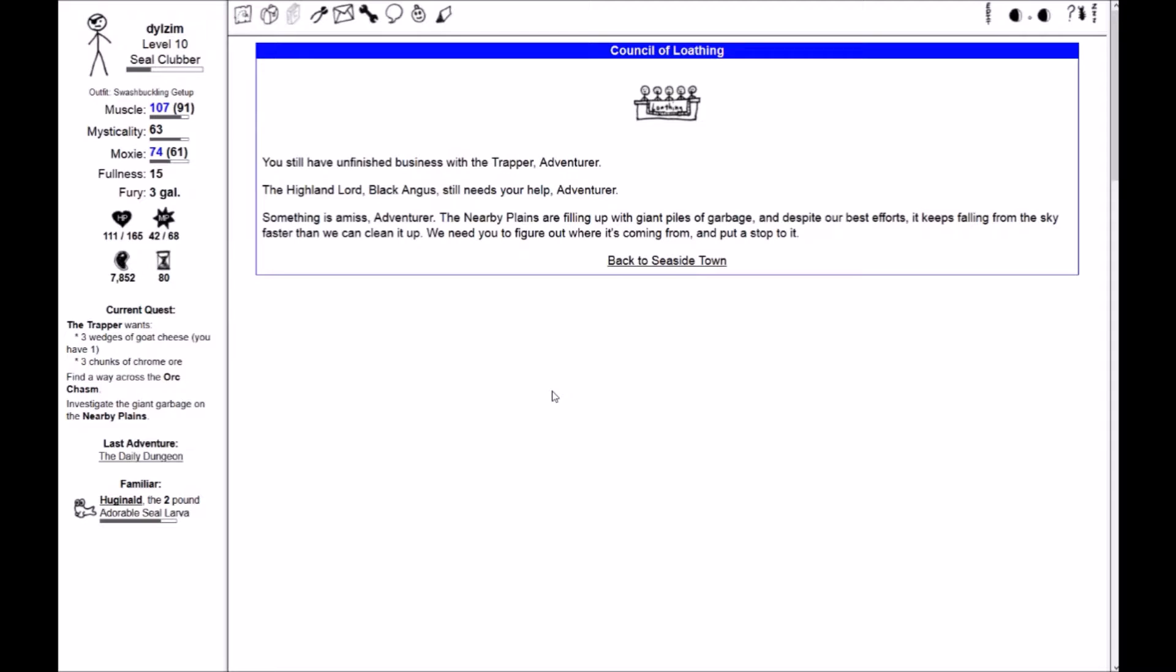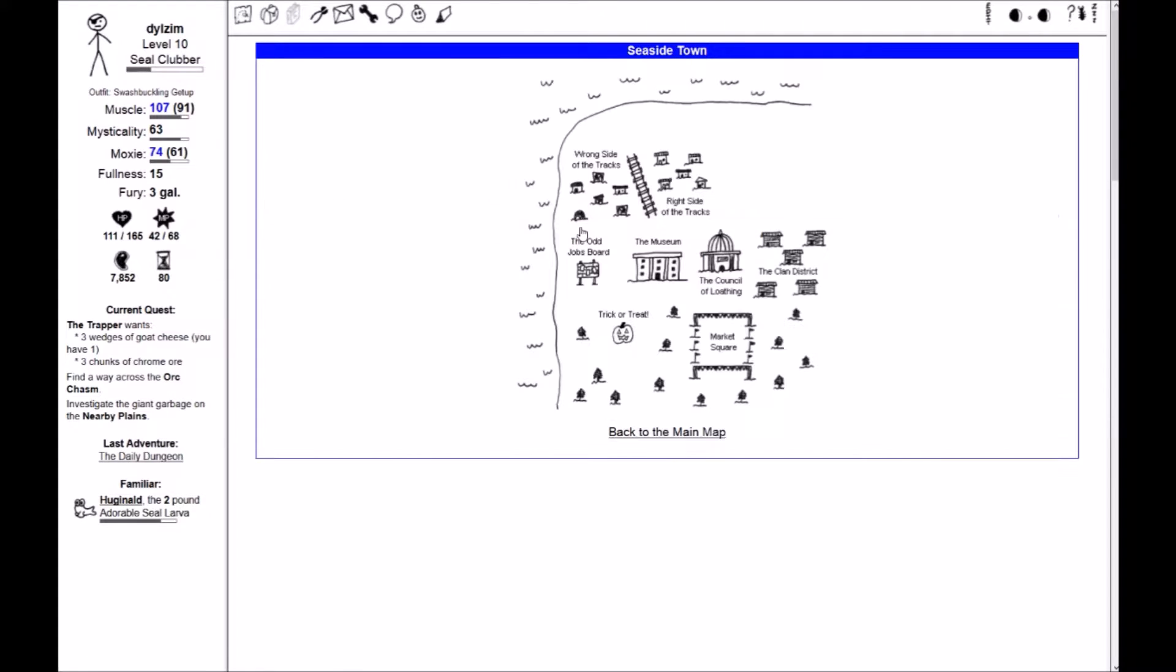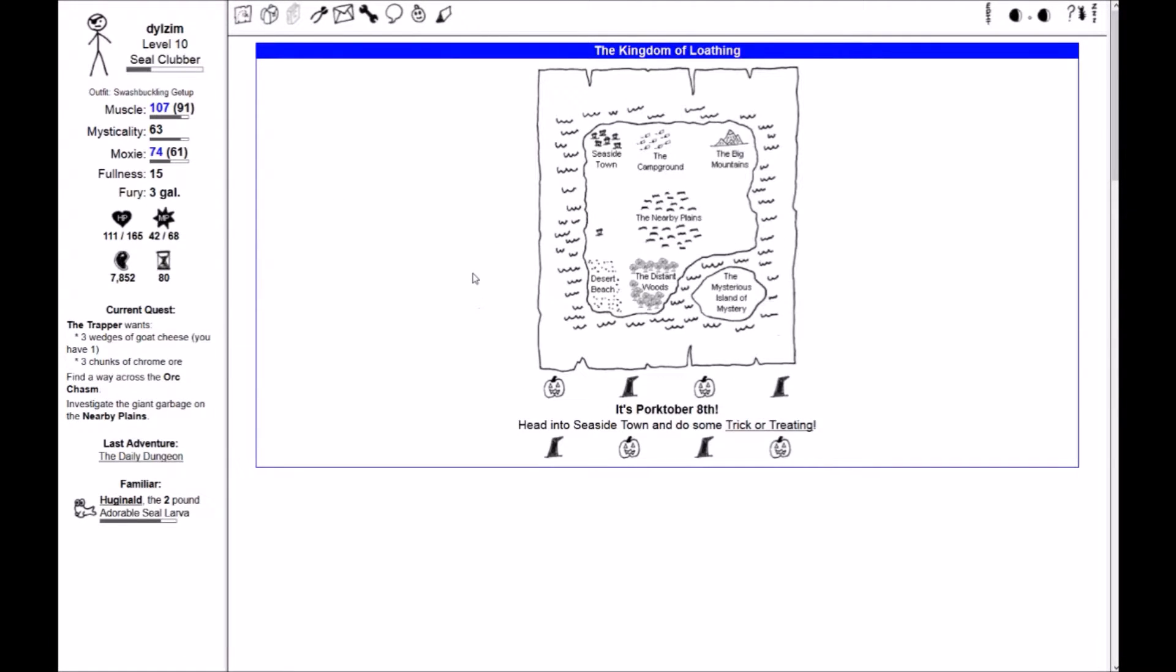The Council of Loathing wants to talk to me, so let's go talk to them. The Highland Lord Black Angus needs your help, adventurer. Something is amiss, adventurer. The nearby plains are filling up with giant piles of garbage, and despite our best efforts, it keeps falling from the sky faster than we can clean it up. We need you to figure out where it's coming from and put a stop to it.